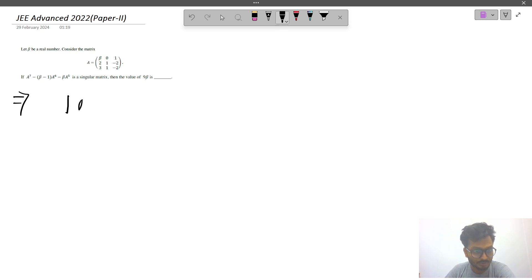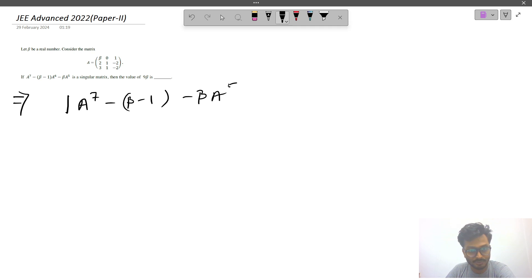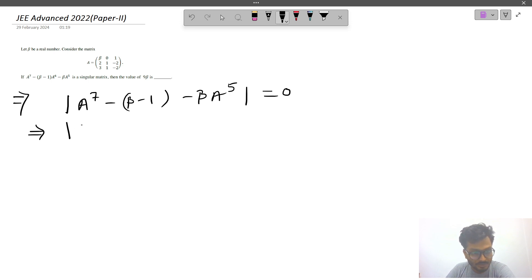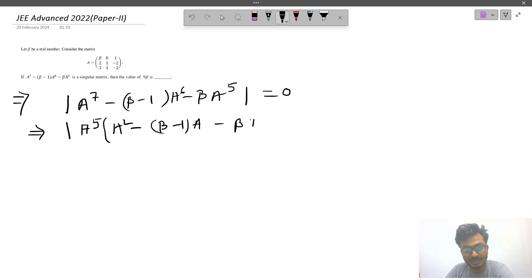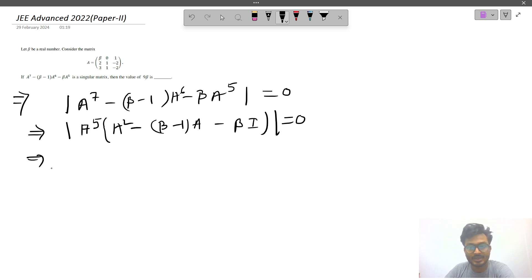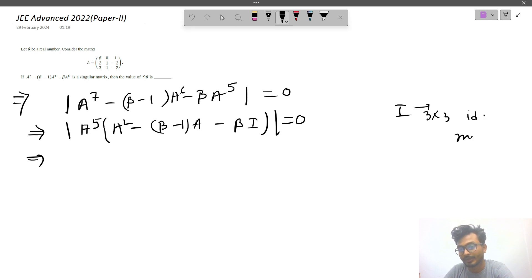Since A is singular, the determinant of A^7 minus β·A^5 is 0. We can factor this as A^5 times (A² minus βA minus βI) equals 0, where I is the 3×3 identity matrix.